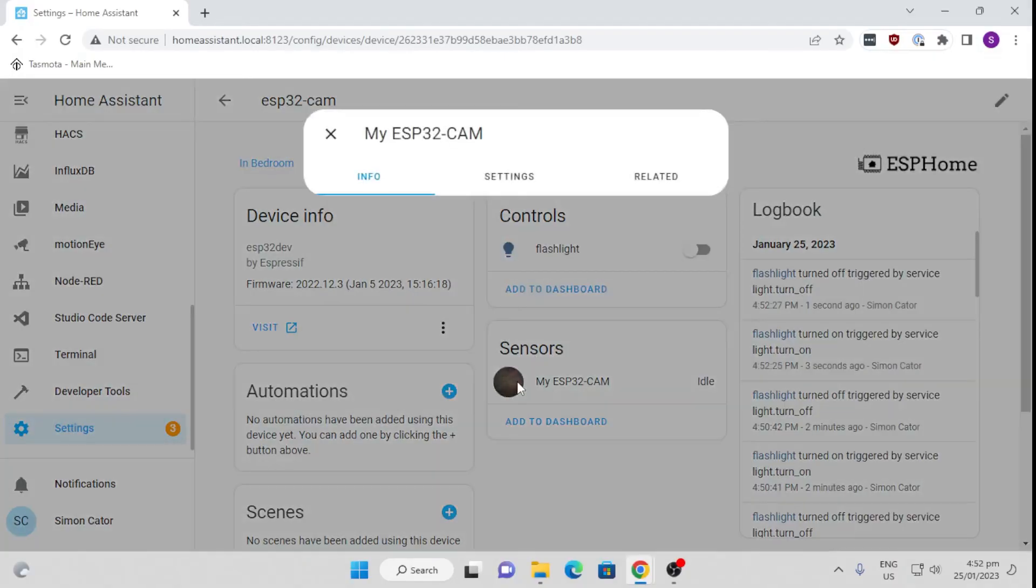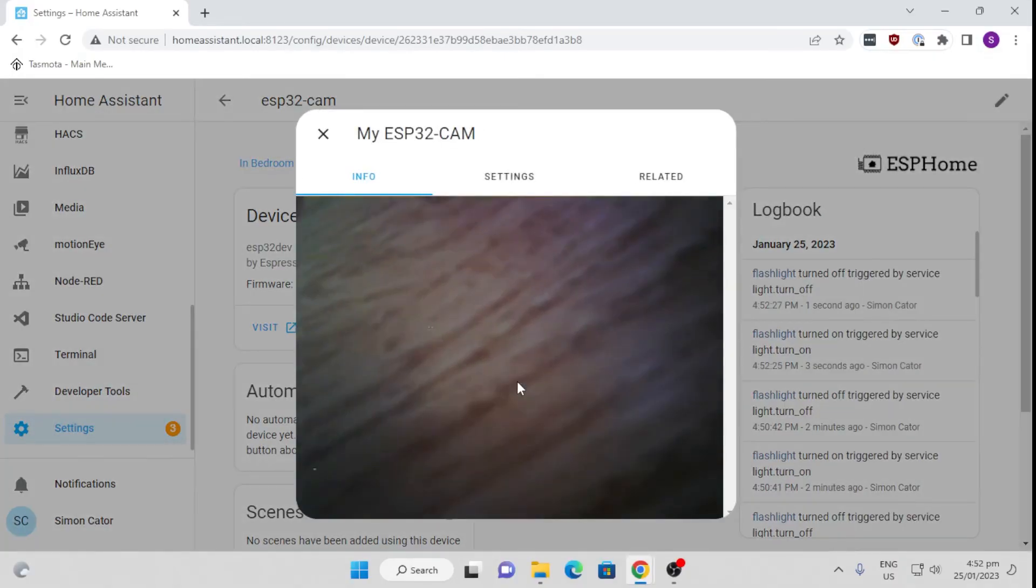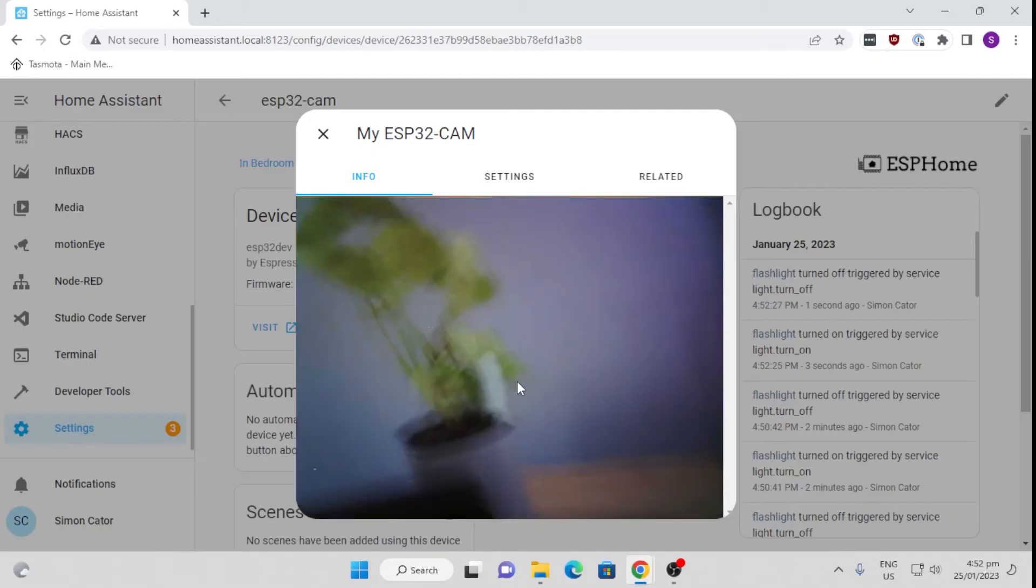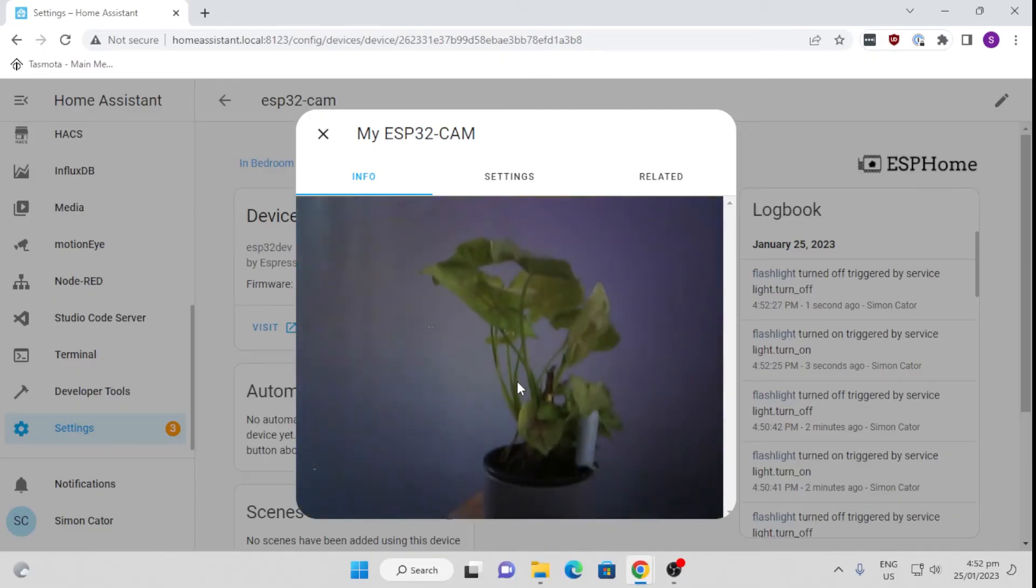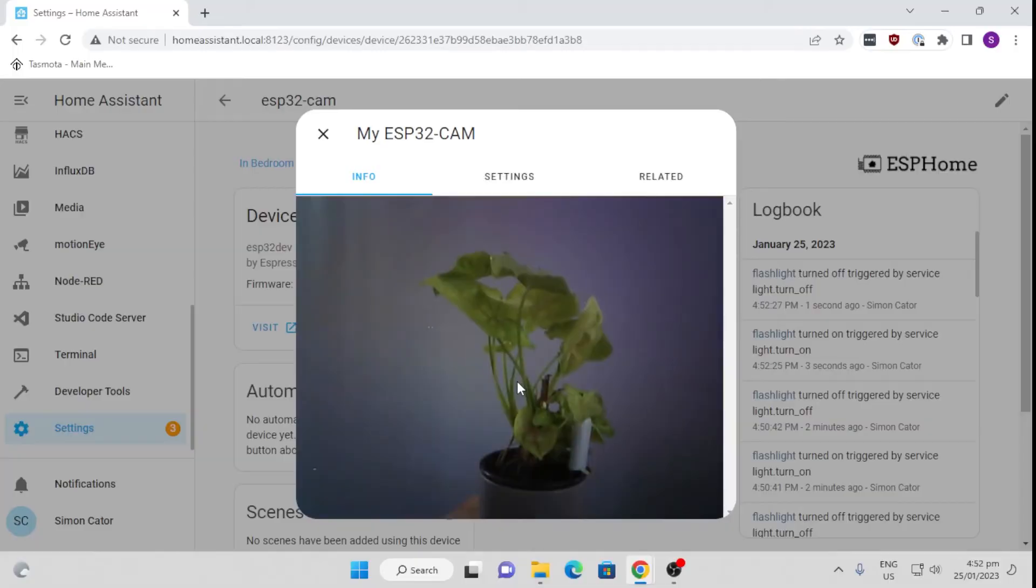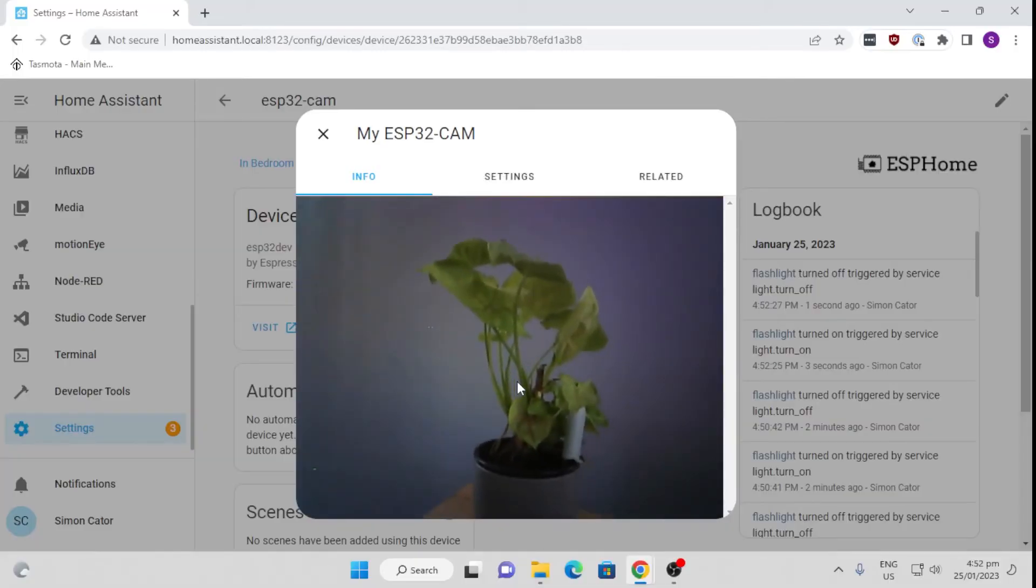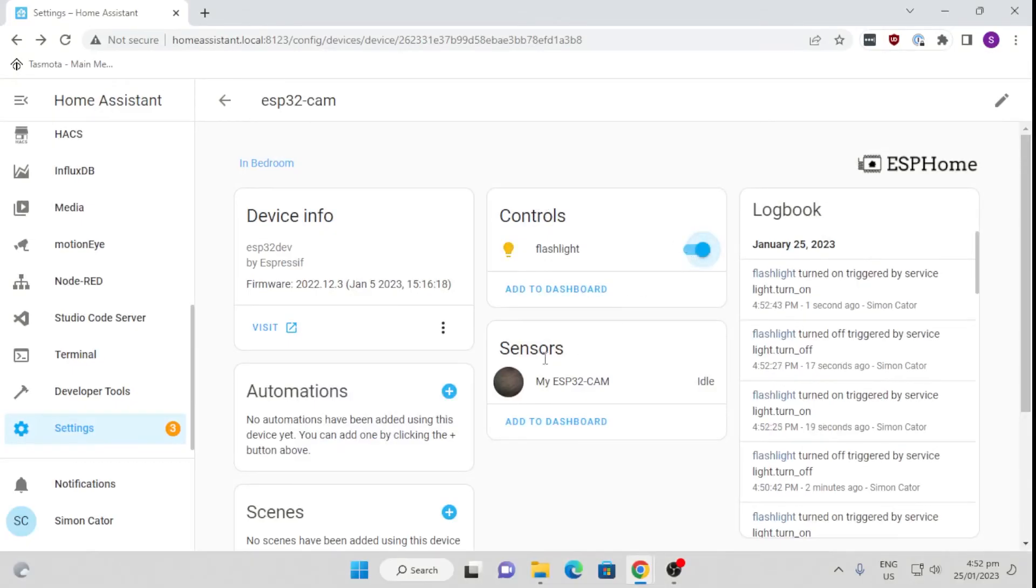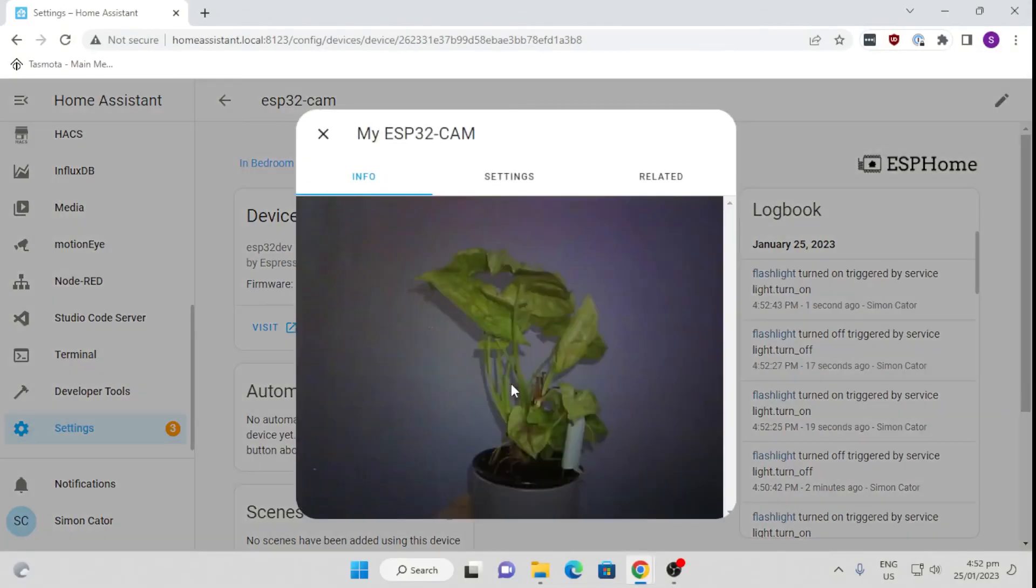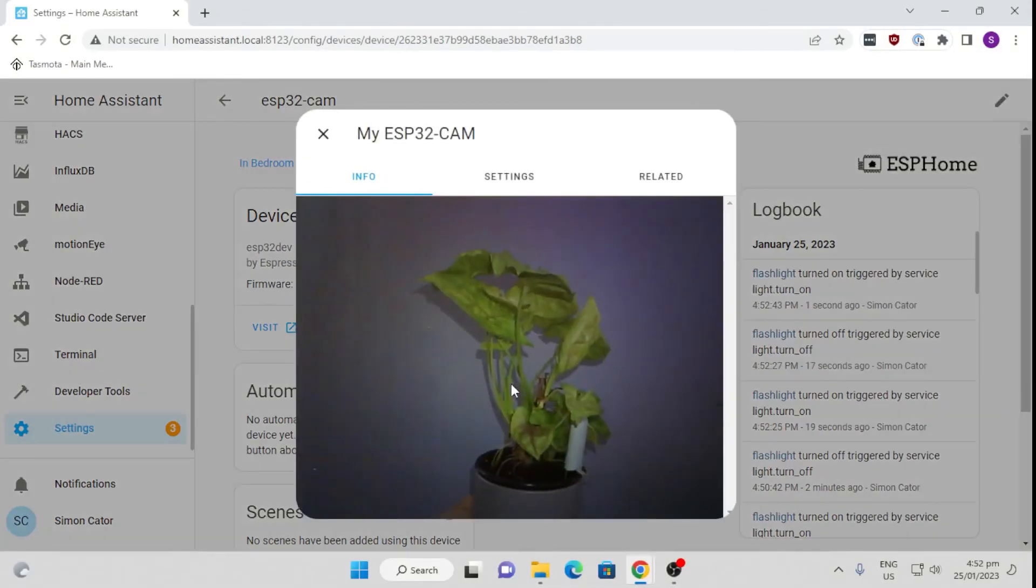If we point that to the pot plant there, you'll see that it is not a bad little camera at all for the price. Let's see if we turn that little flashlight on. You'll see it's going to illuminate that and give us some nice lighting there.